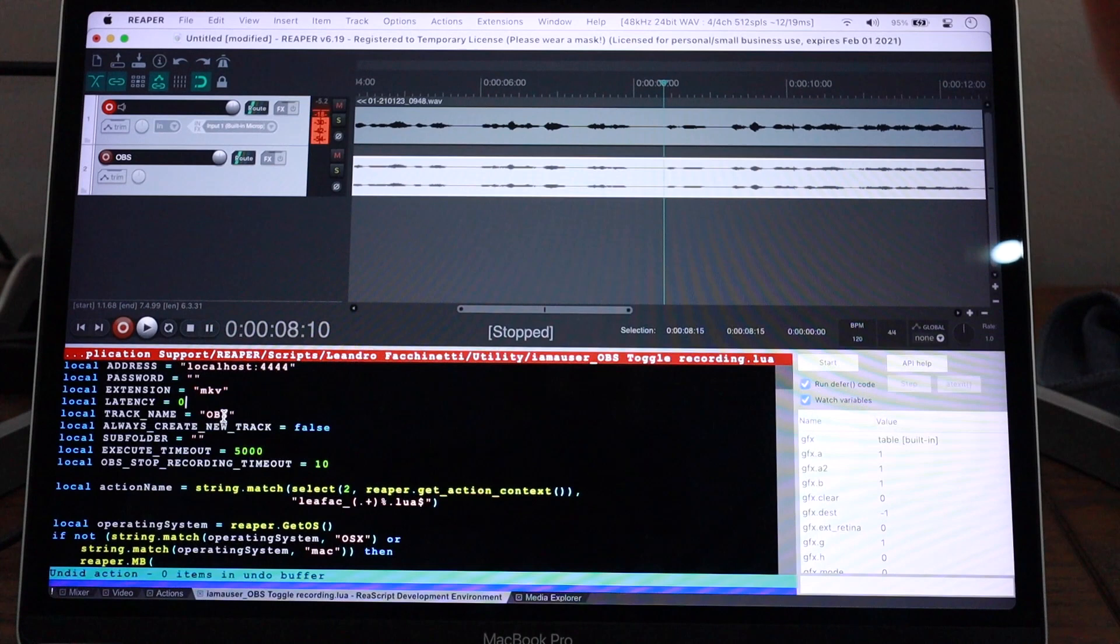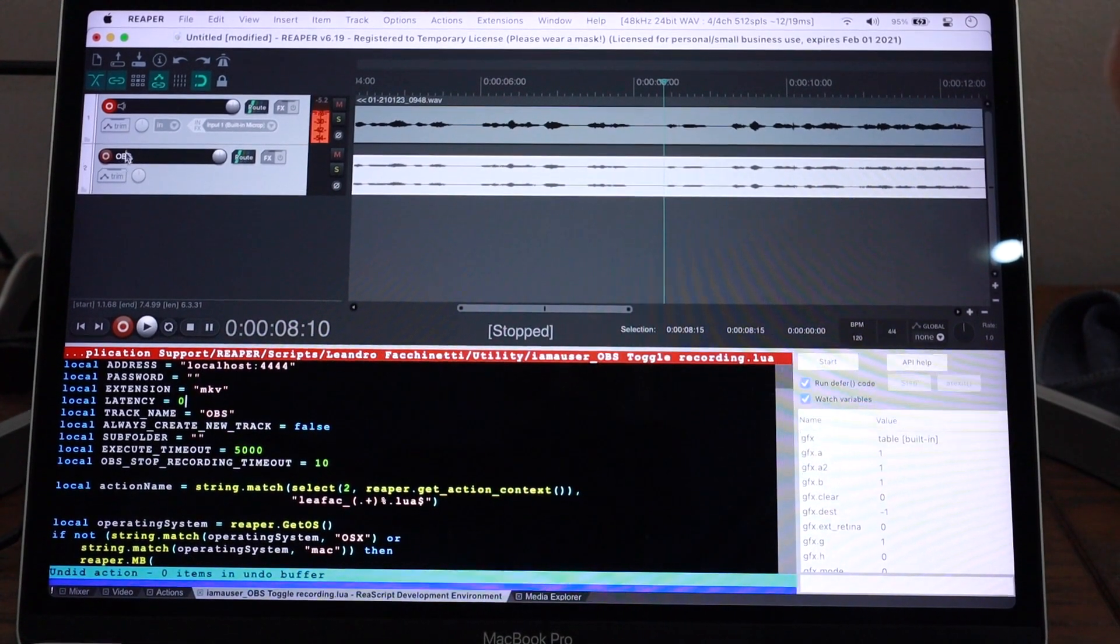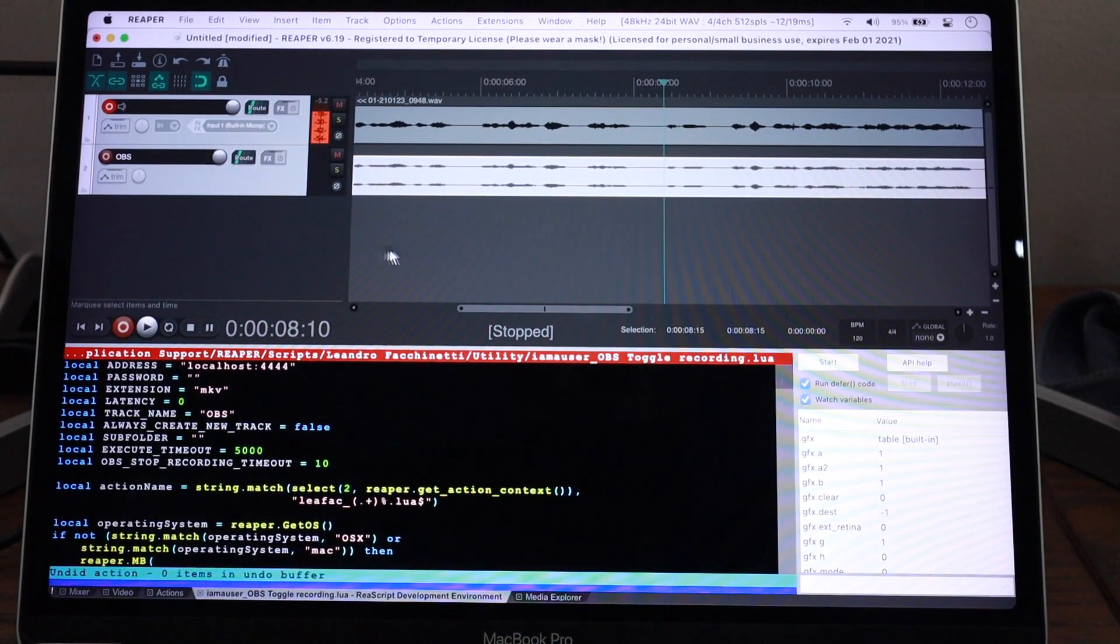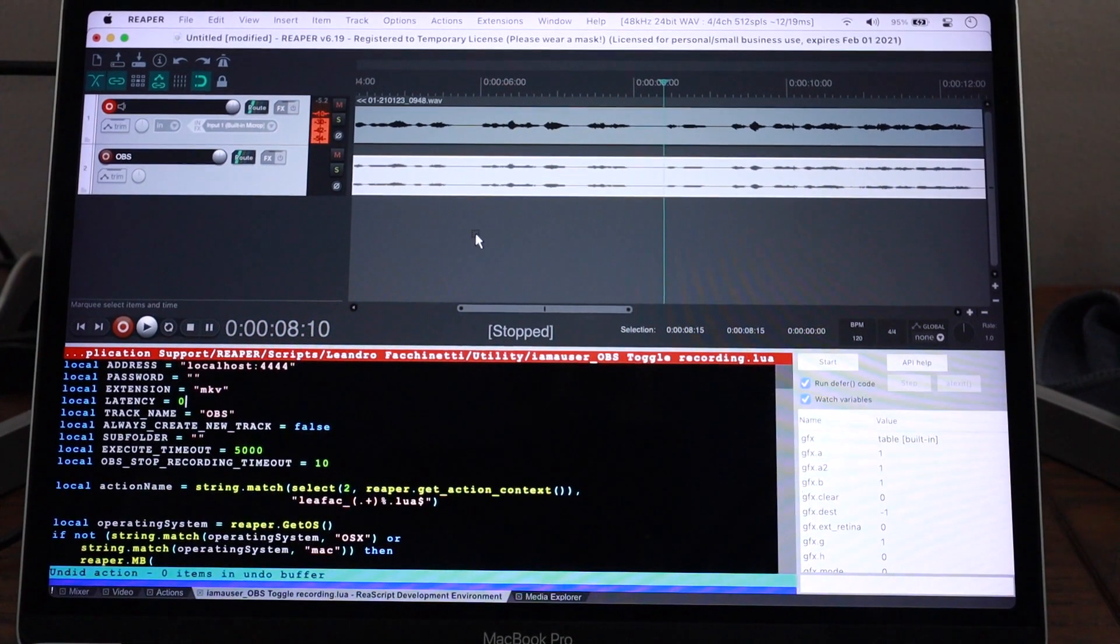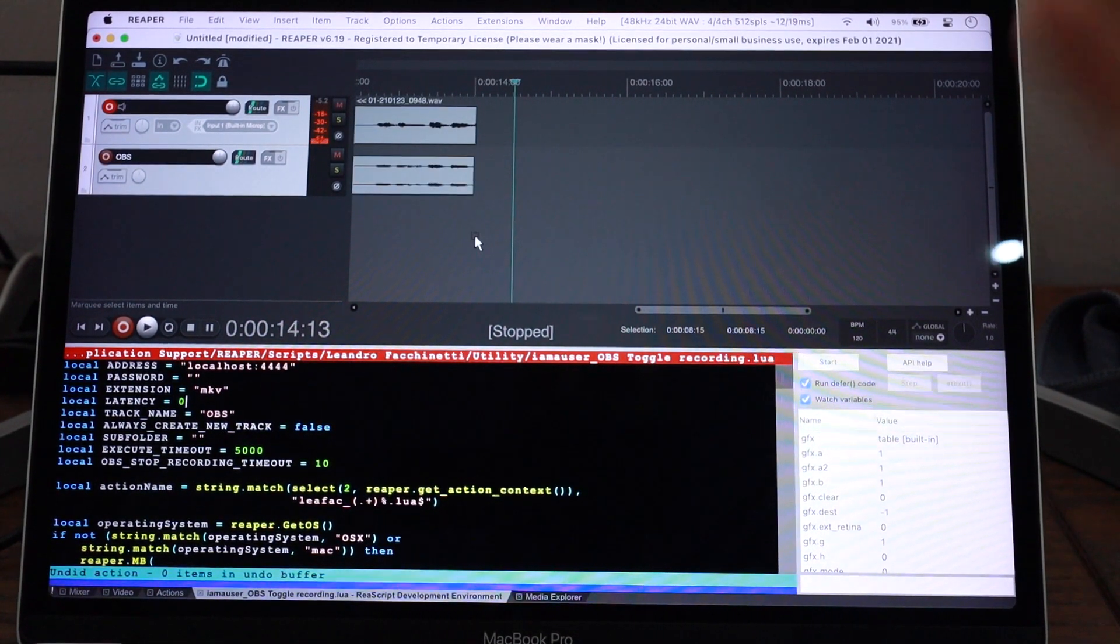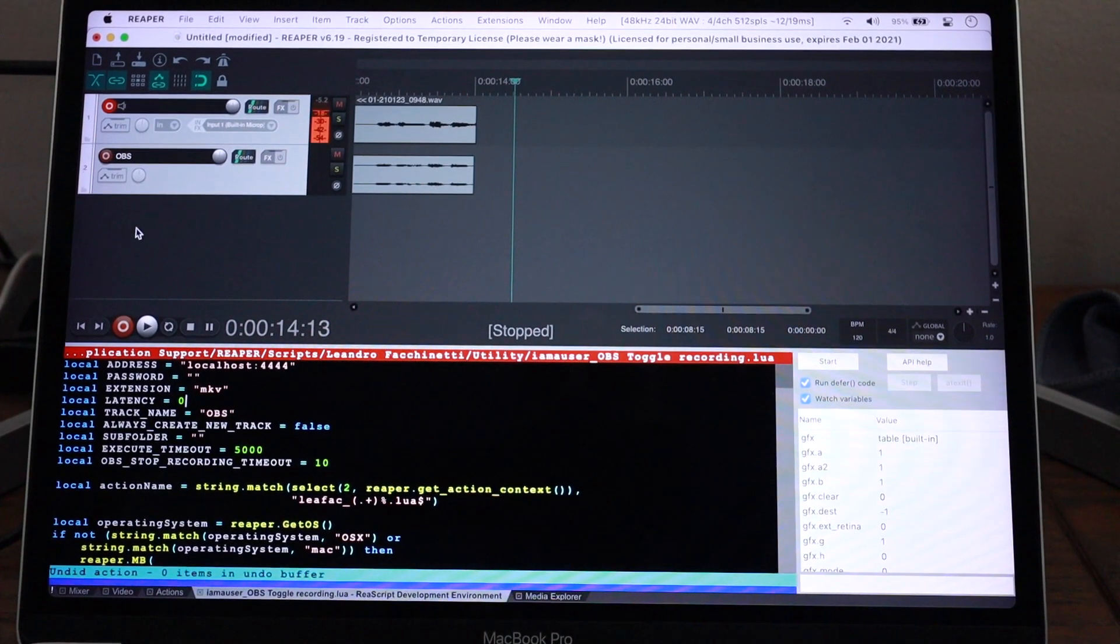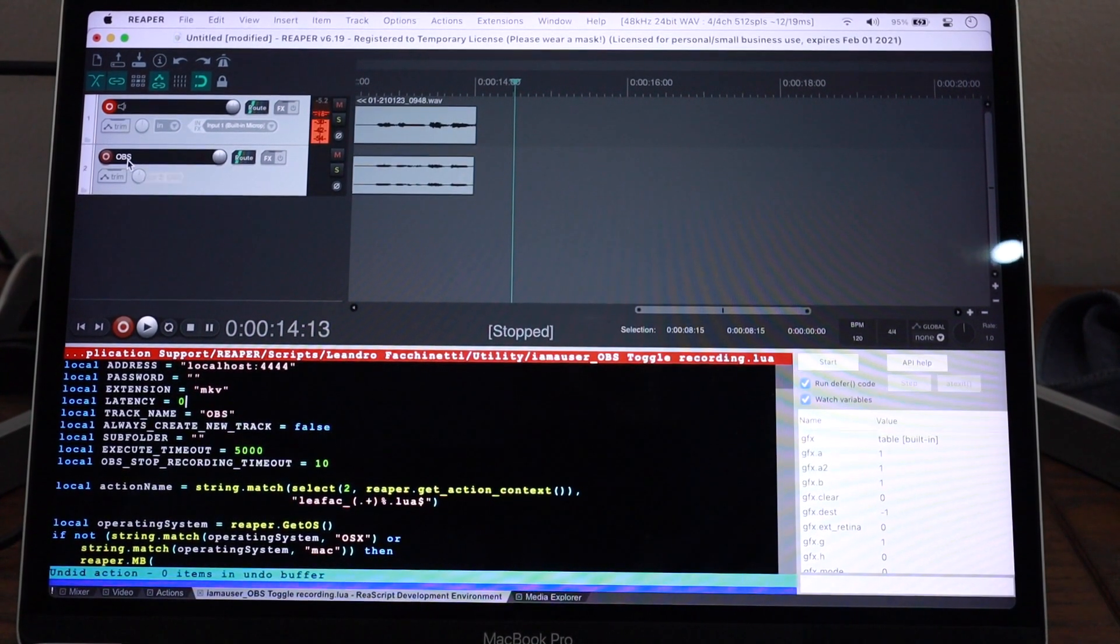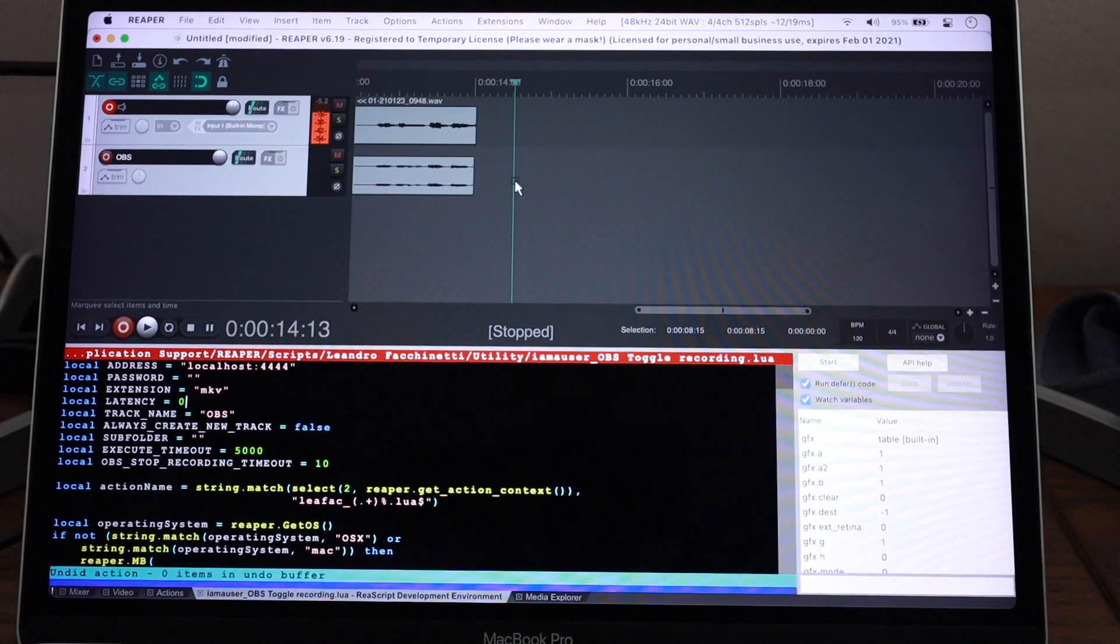And then another thing is this track name. I default by calling the track OBS. But if you want some other name, you can put another name here. Also, when you're recording multiple times, if there is already an OBS track, all the recordings will go on that track.